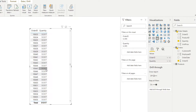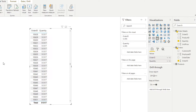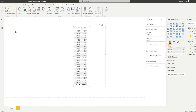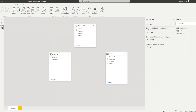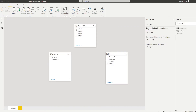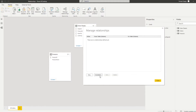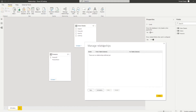You're getting this result because there is no relationship between the orders and order details tables. It's giving you the total quantity of all orders on every single order row. In order to visualize this properly, you need to create a relationship between these two tables. Managing relationships is pretty simple — just go to the model view and click manage relationships. You can click auto detect, which will do everything for you, but let's try to do it manually.